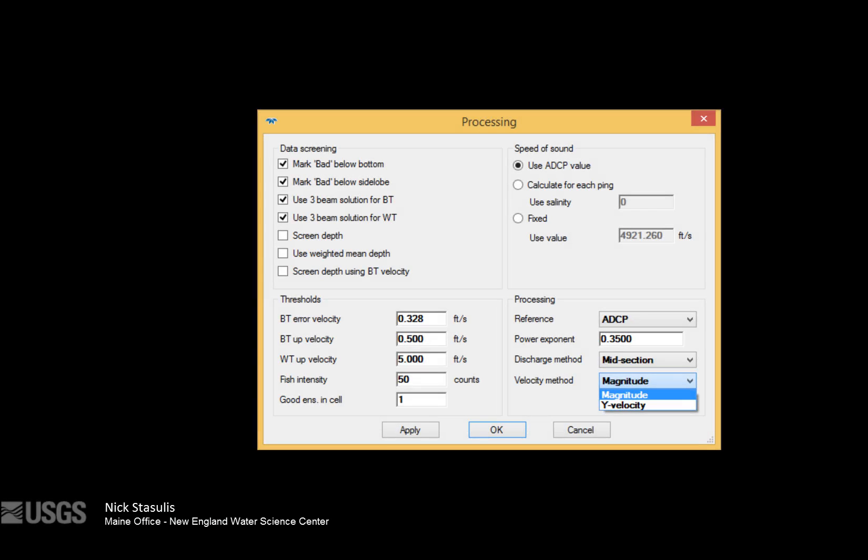Hi, my name is Nick Stasoulis and I work with the Maine Office of the New England Water Science Center. In this video we will discuss the specifics of accounting for open water flow angles in the TRDI Section-by-Section Pro software.